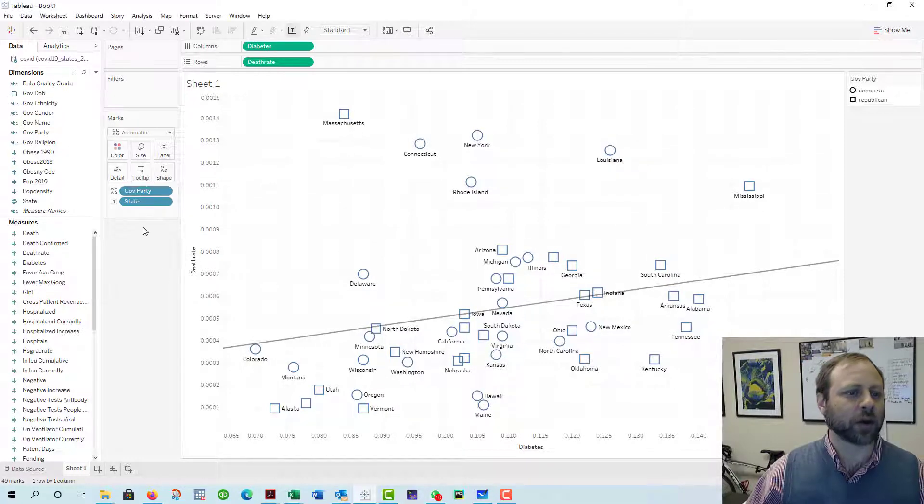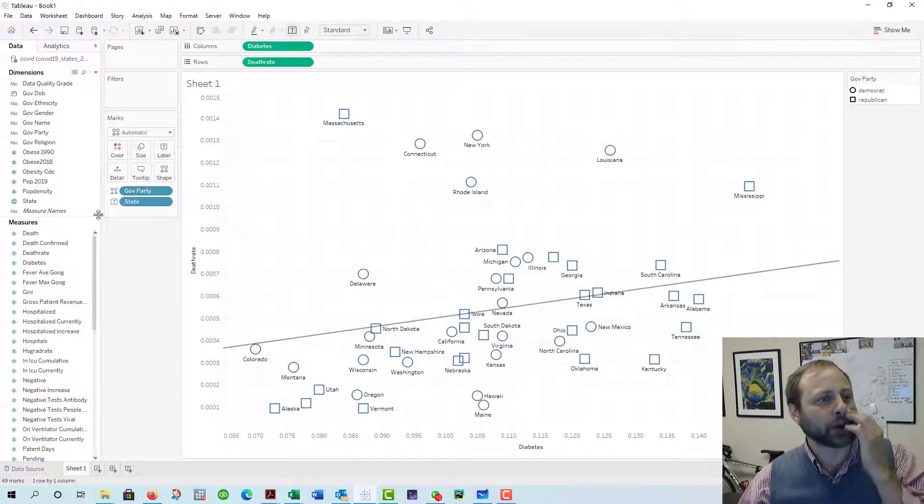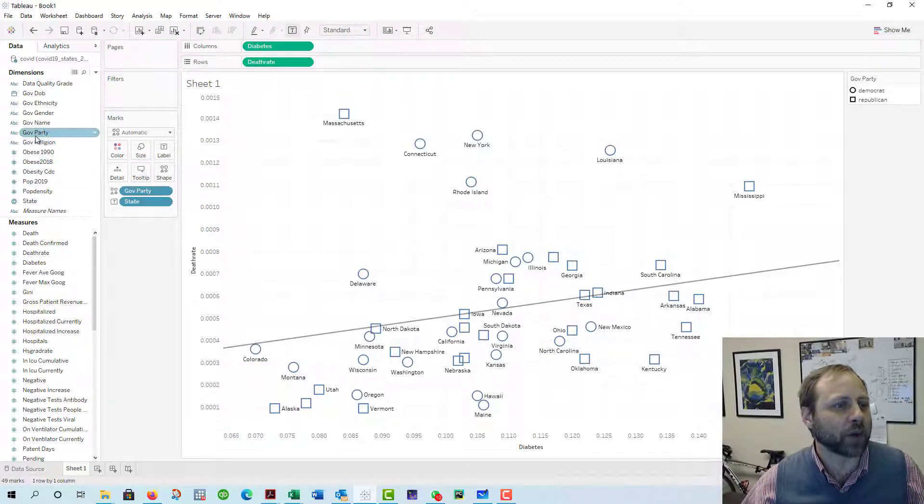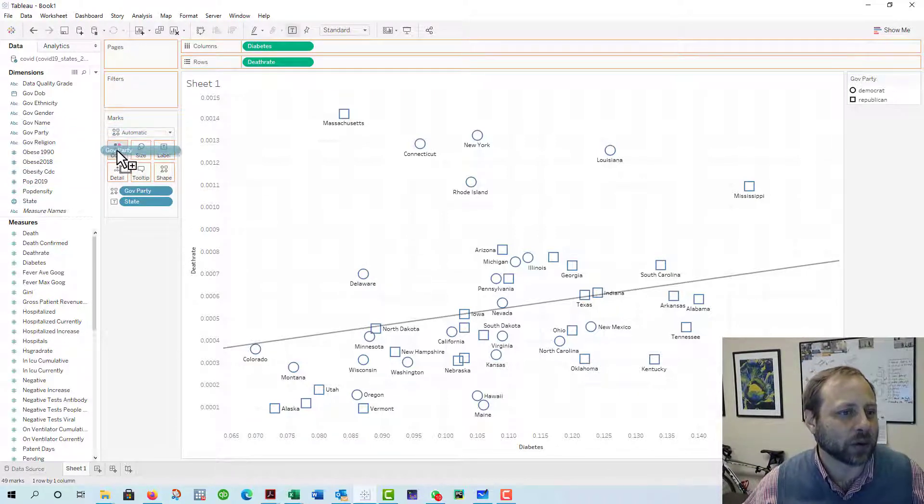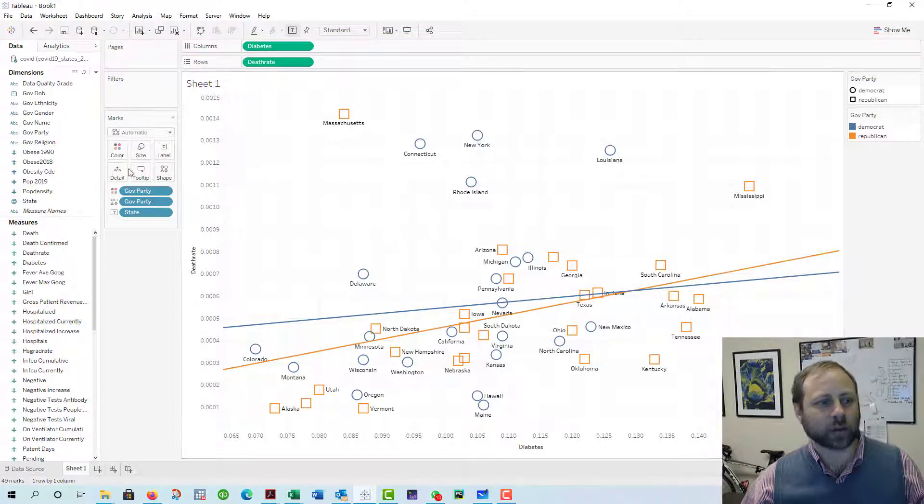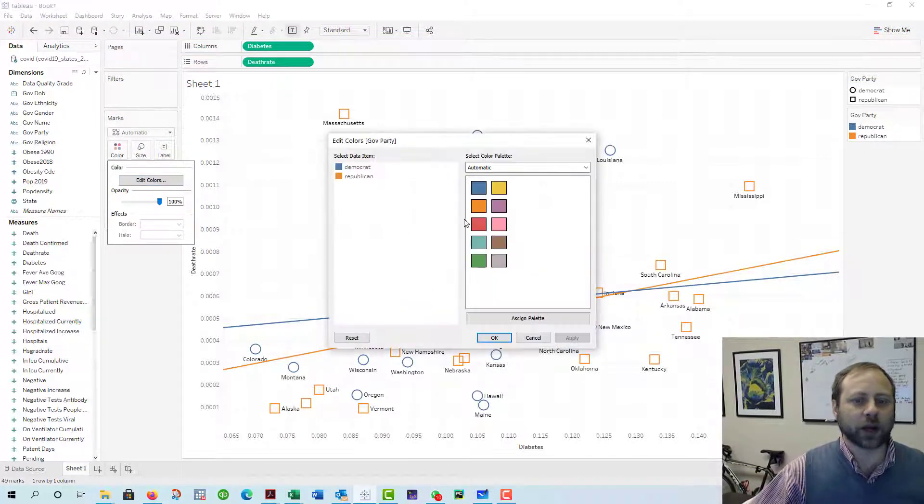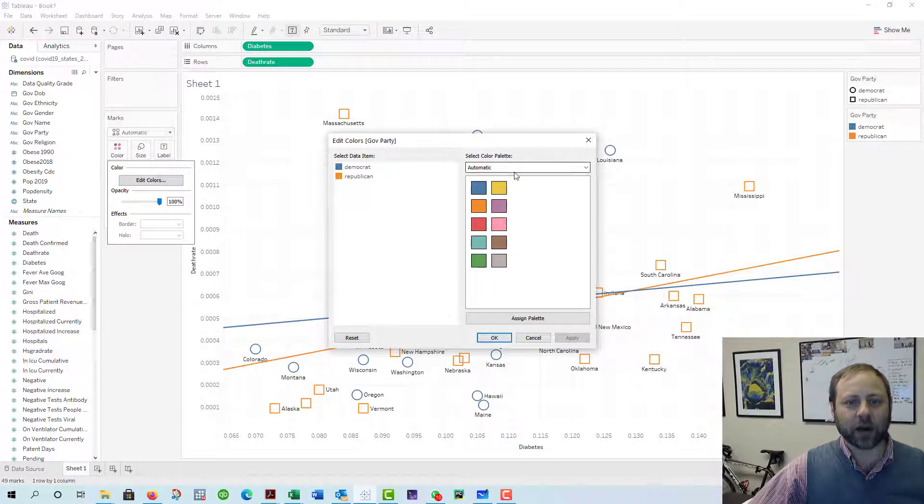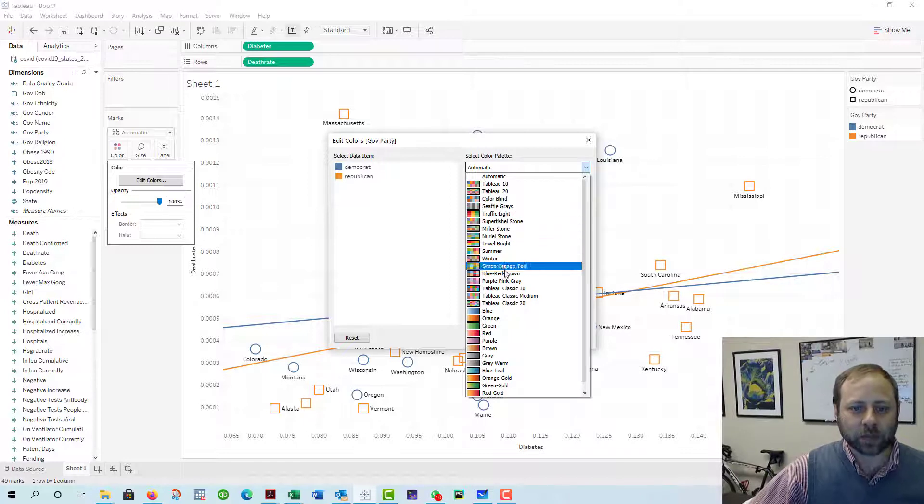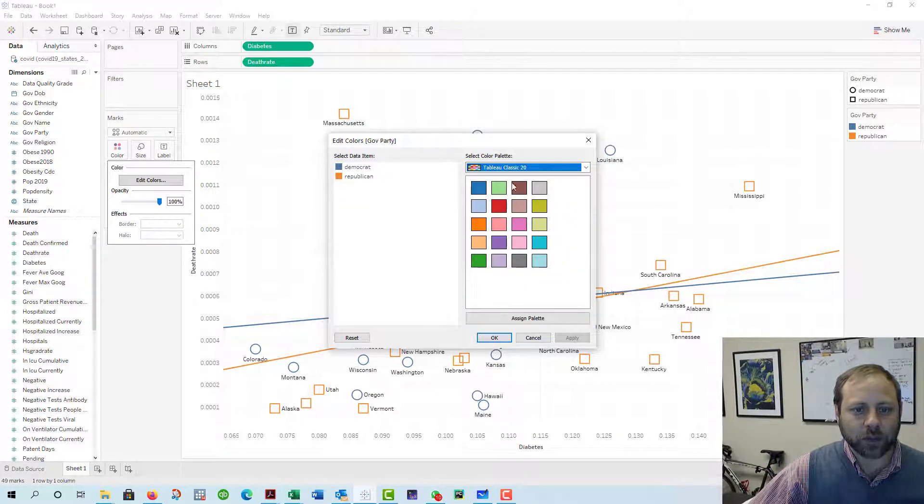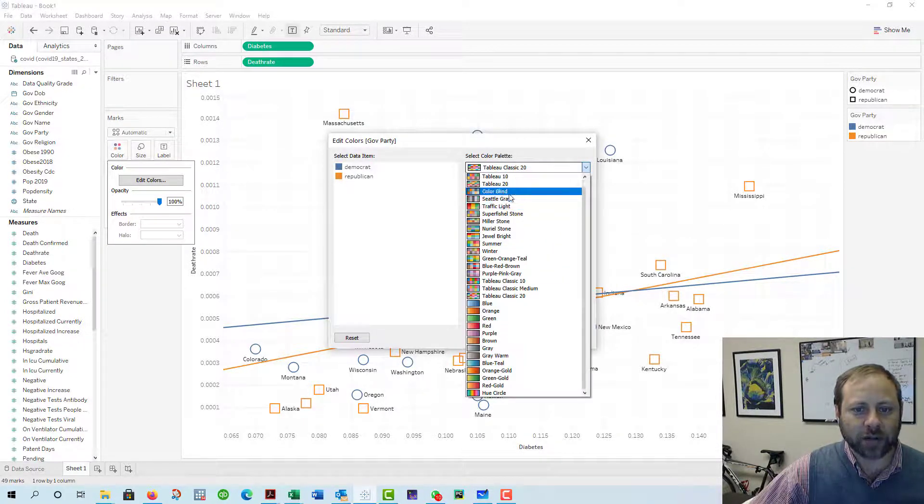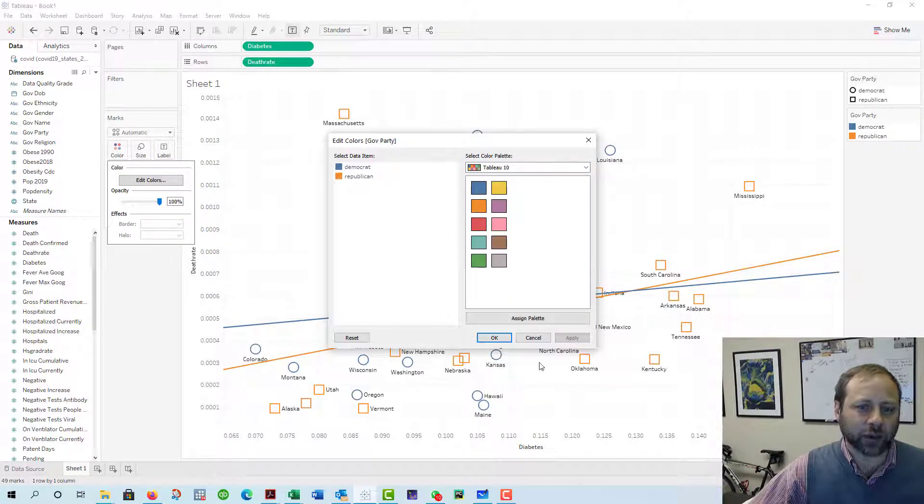Those look a little small to me, so maybe a little bit bigger, maybe not. We'll just leave that one alone. For the sake of presentation, I might take government party again and drop it into the color, and now I've got two separate colors.